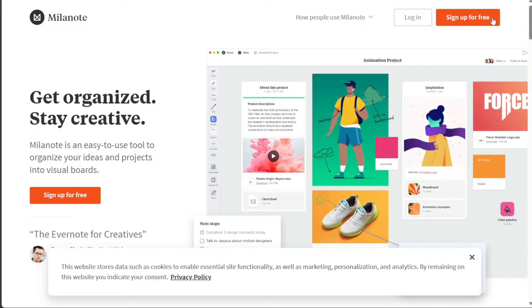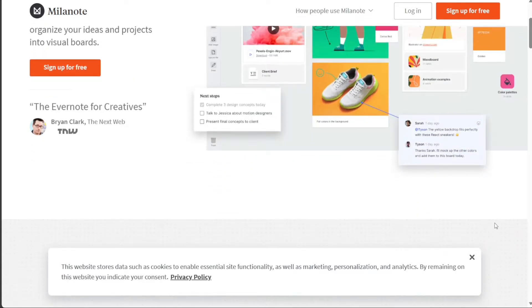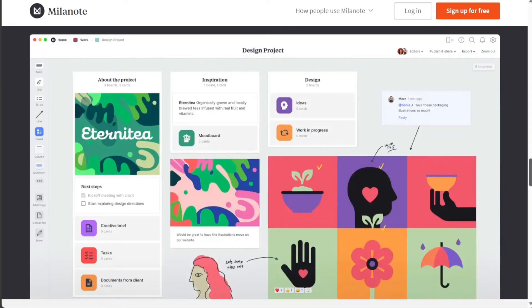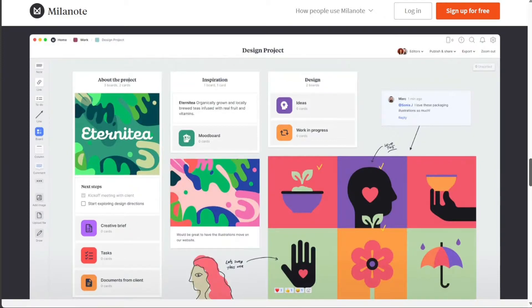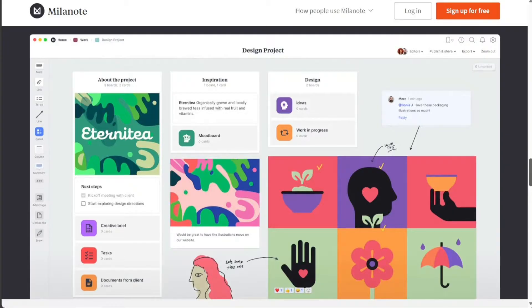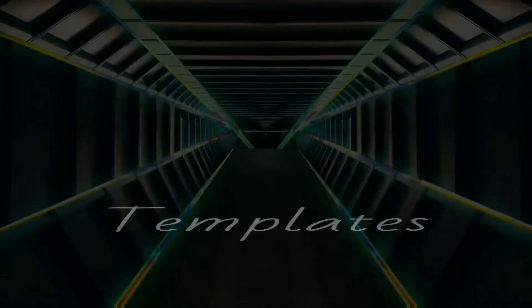Milanote, on the other hand, is more focused on helping users to organize their thoughts and ideas. Milanote boards are made up of cards, which can contain text, images, videos, and other types of content. Cards can be arranged in any order, and users can easily add new cards or move existing cards around.